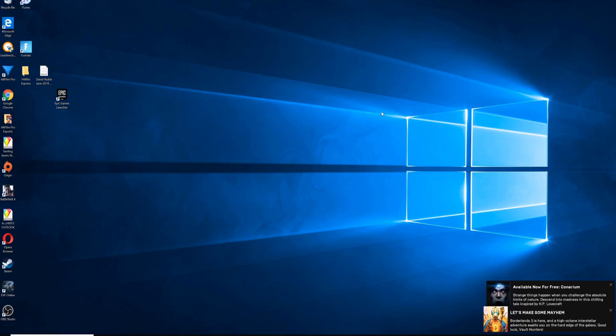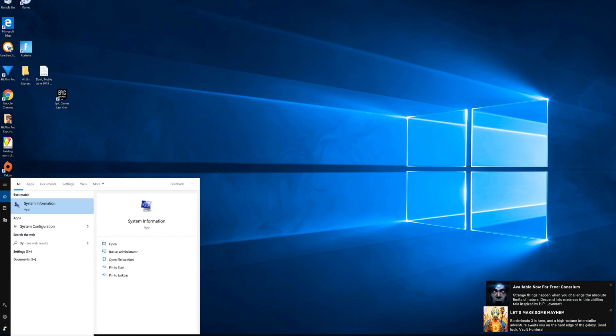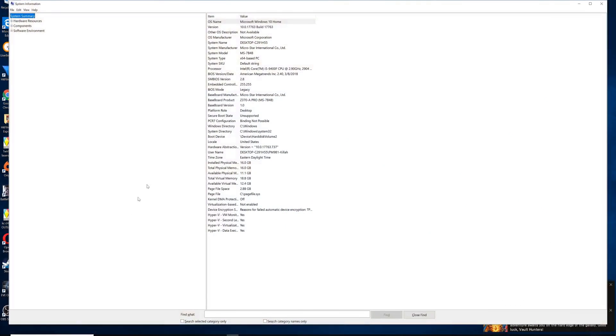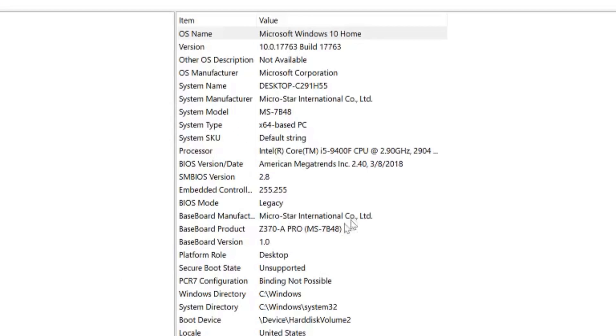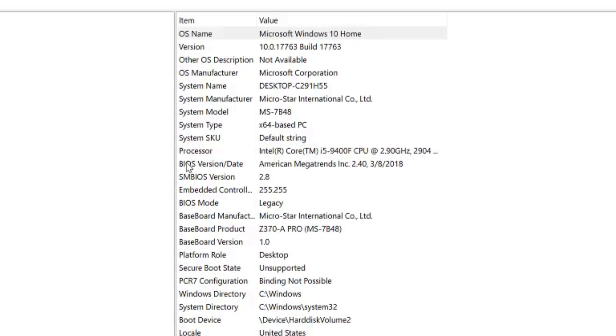So the first thing we want to do is go ahead and look in SysInfo and see what our current BIOS version is and you'll see in here there's a processor currently in there i5-9400F. I probably would get away fine with not updating it and there is a risk to updating the BIOS but I'm going to go ahead and update it because you can see how old the current BIOS is. It's March 8, 2018.